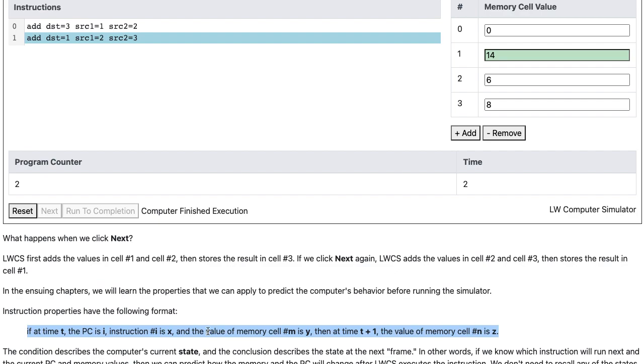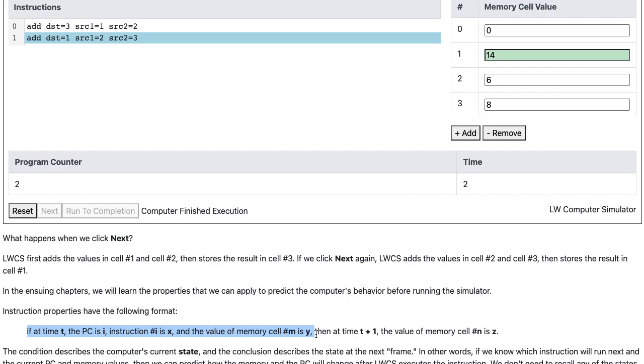The condition describes the computer's current state, and the conclusion describes the state at the next time frame.